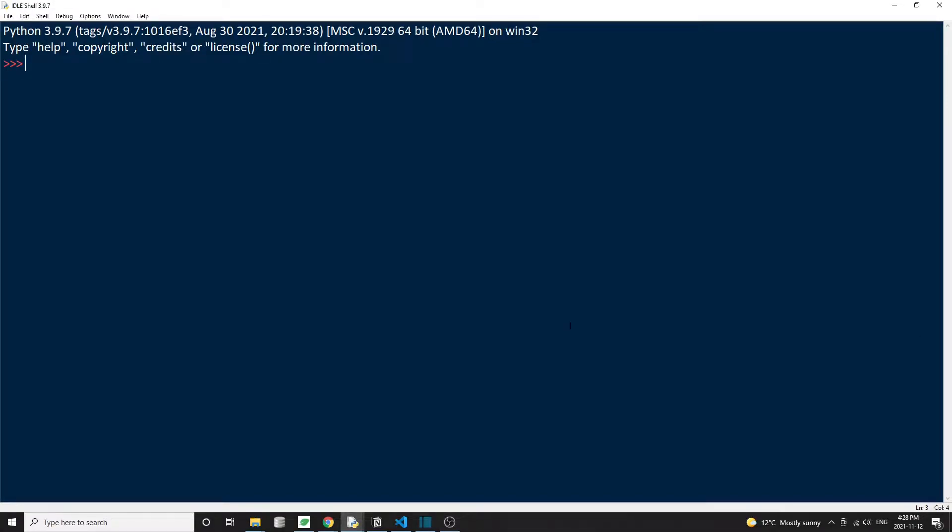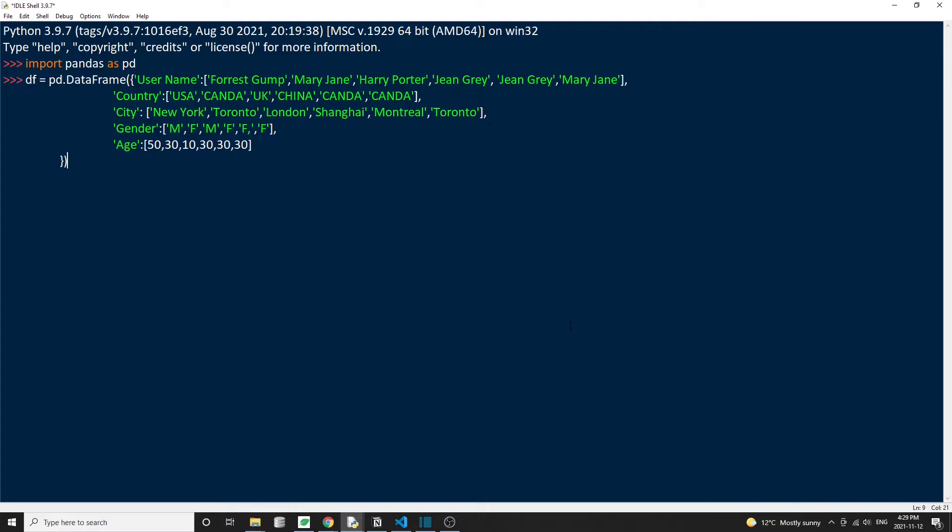Hello friends, welcome back. Today we'll learn how to drop columns from a Pandas DataFrame. There are many ways to achieve that, and we'll walk through three common methods in this tutorial.